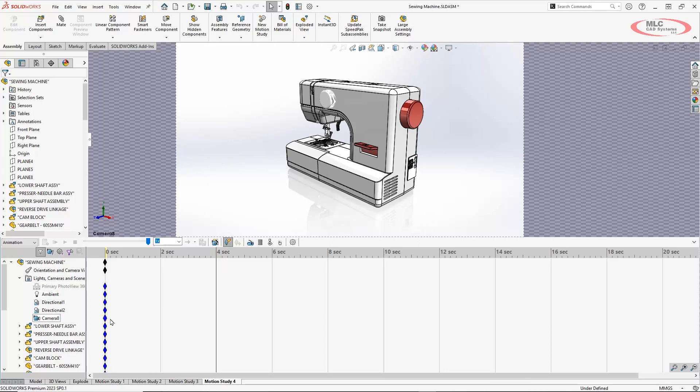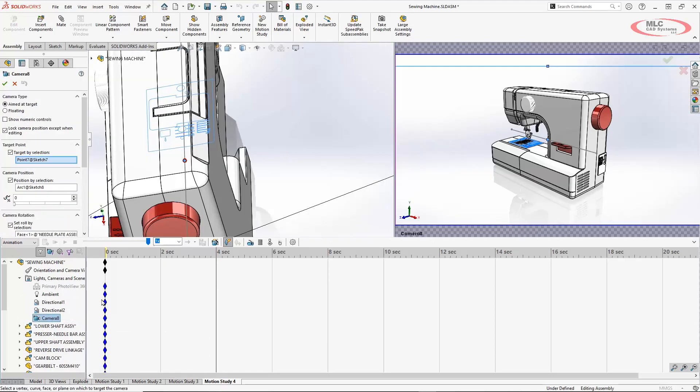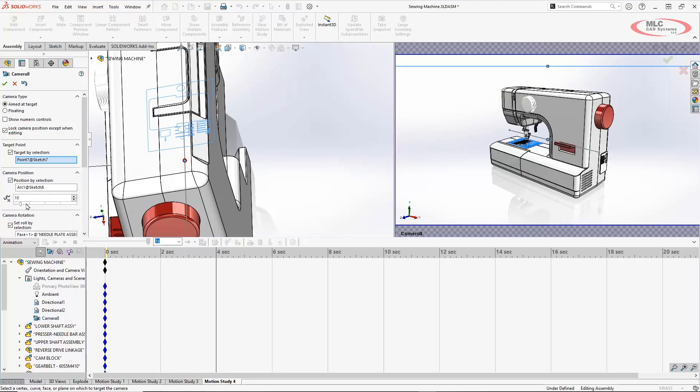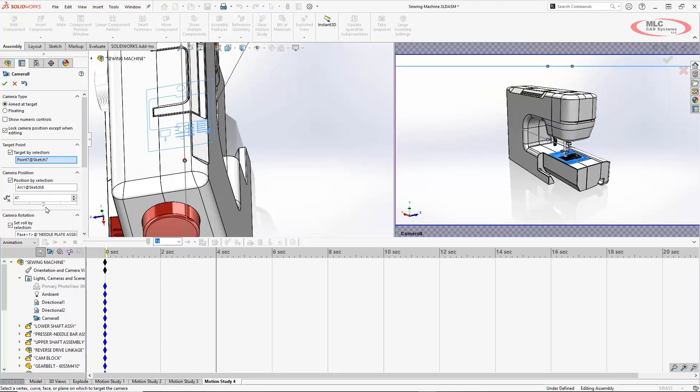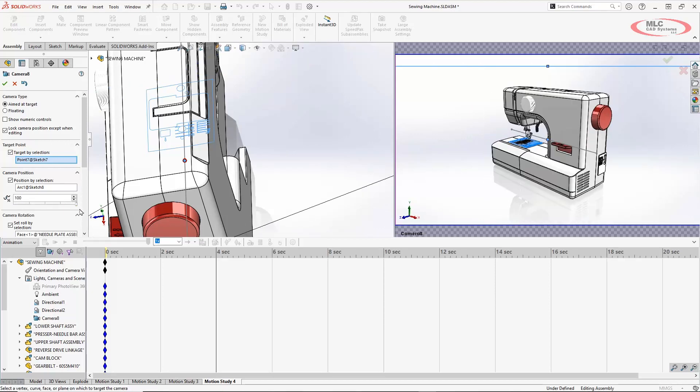And now to create a new key saying what's my position at four seconds I'm going to go to this camera that I created and go to properties. And now I'm going to keep everything the same except change this so it's at the hundred percent along the line and hit my green check.